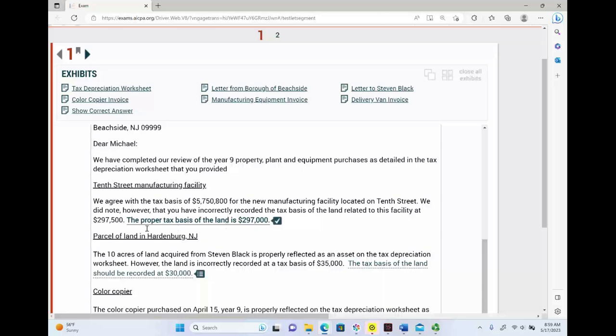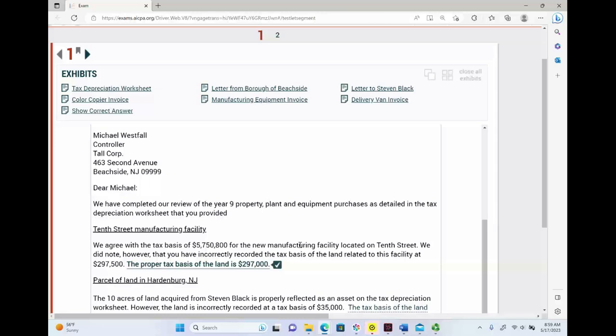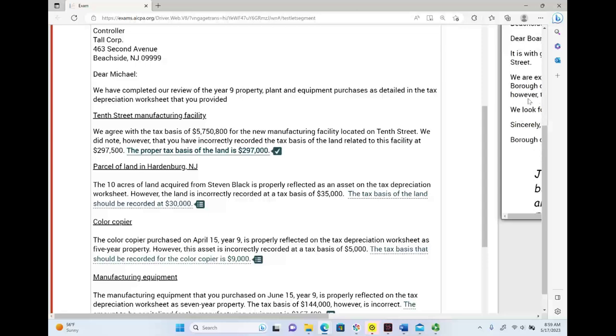The proper tax basis of the land — is it $297,000, $297,500 (agree with them), $287,000, $10,500, $10,000, or zero? To know the basis, we need to know how they acquired this land. I'm going to the Borough of Beachhead letter, since that document is relevant. This is the color copier — not relevant. This is the manufacturing equipment — not relevant. Let me look at the Borough of Beachhead letter, because this is what I would do on the exam.